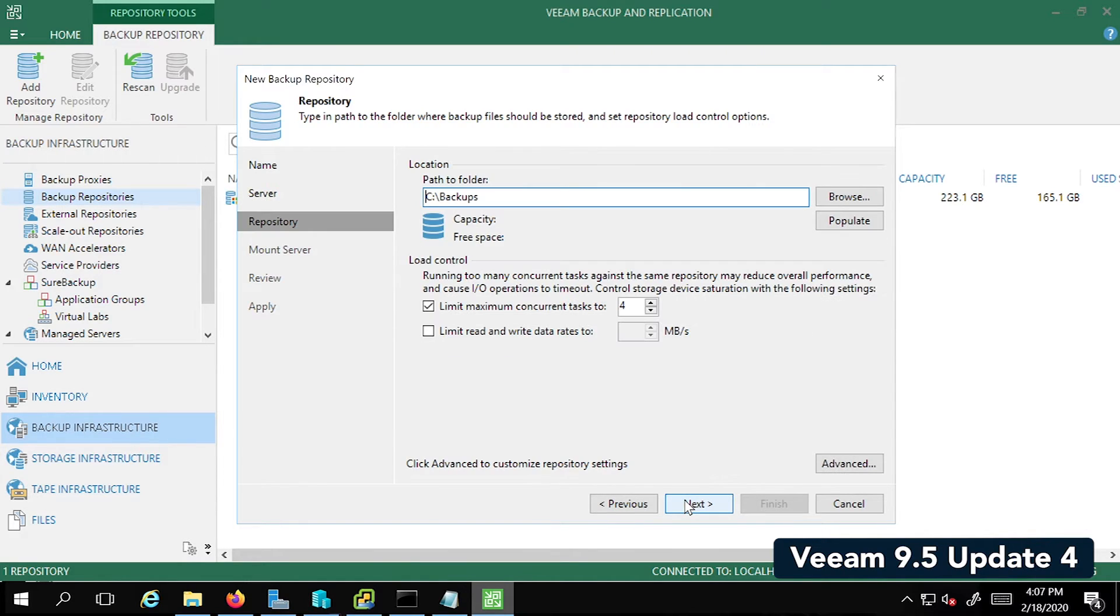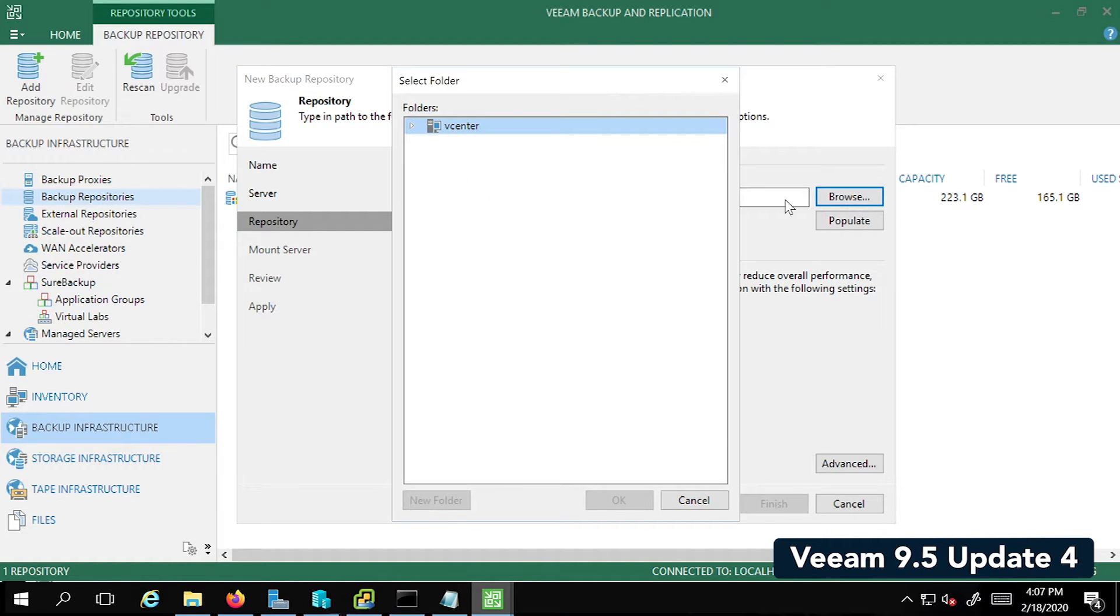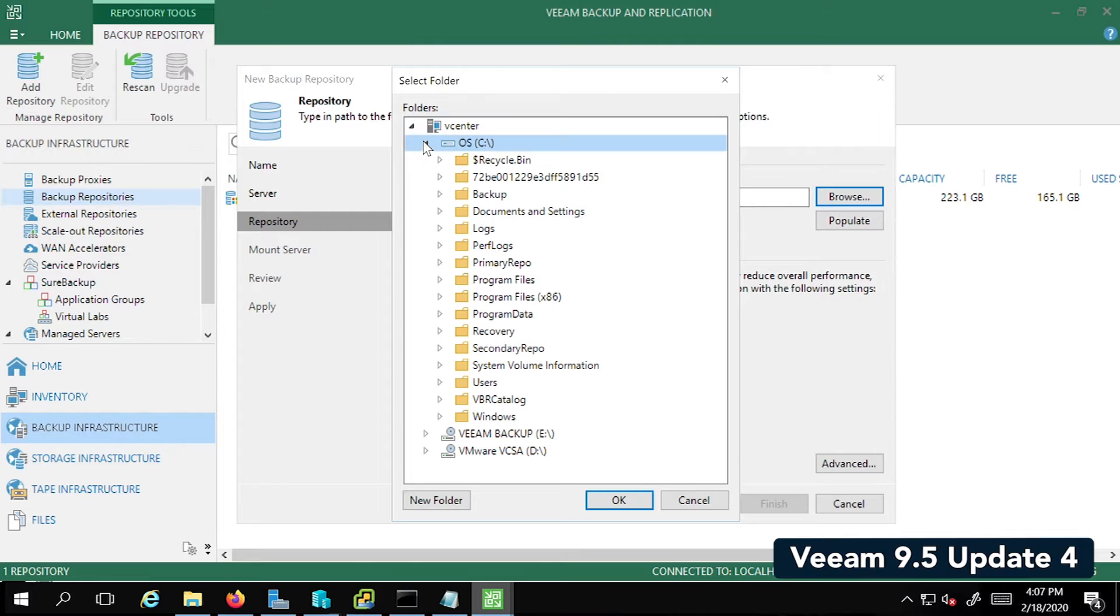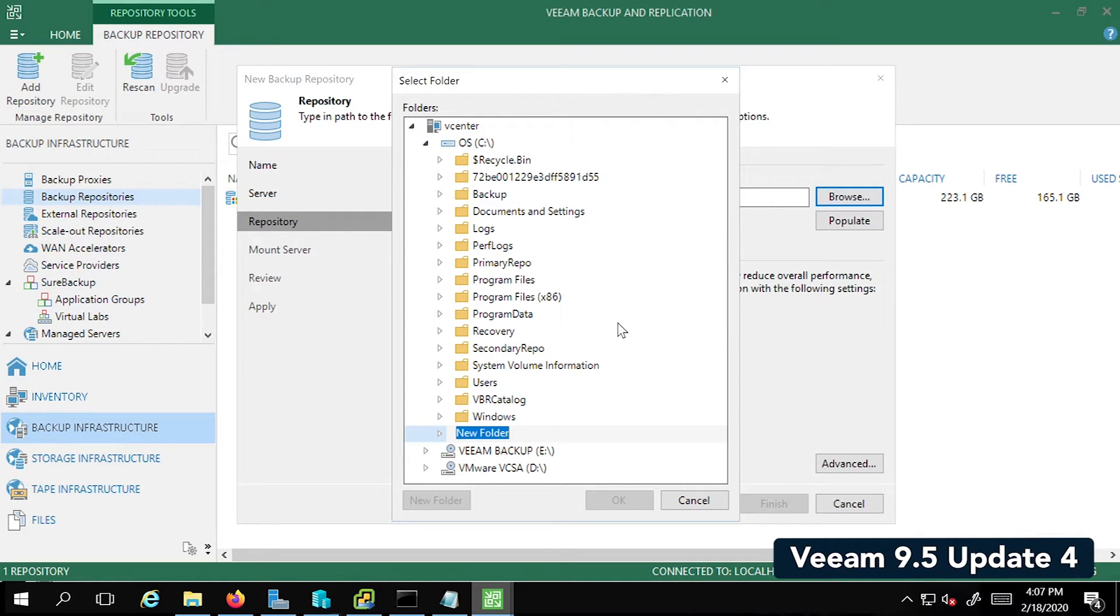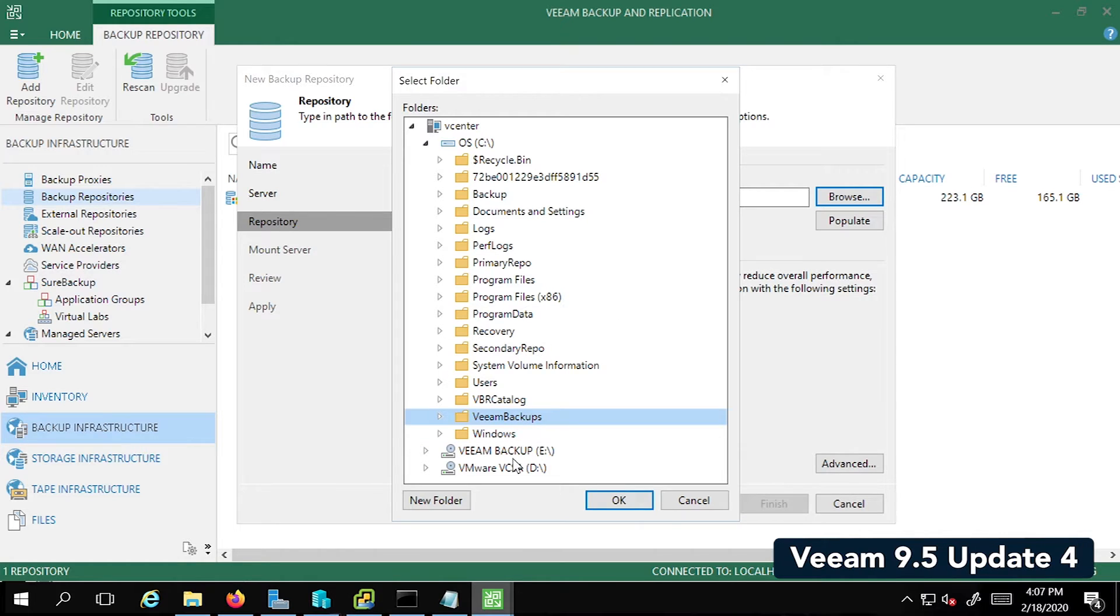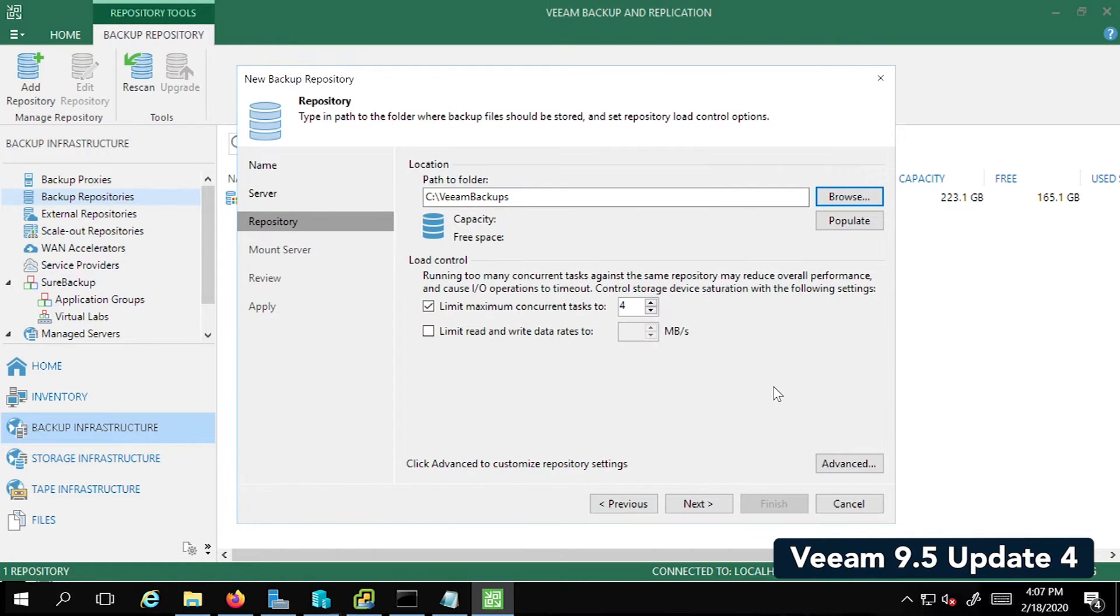So by default, it's taking me to the backups folder, but I want to set the destination to a new folder. I'm going to click on New Folder and call it Veeam Backups. Click on OK. Looks good. Let's go ahead and click on Next.